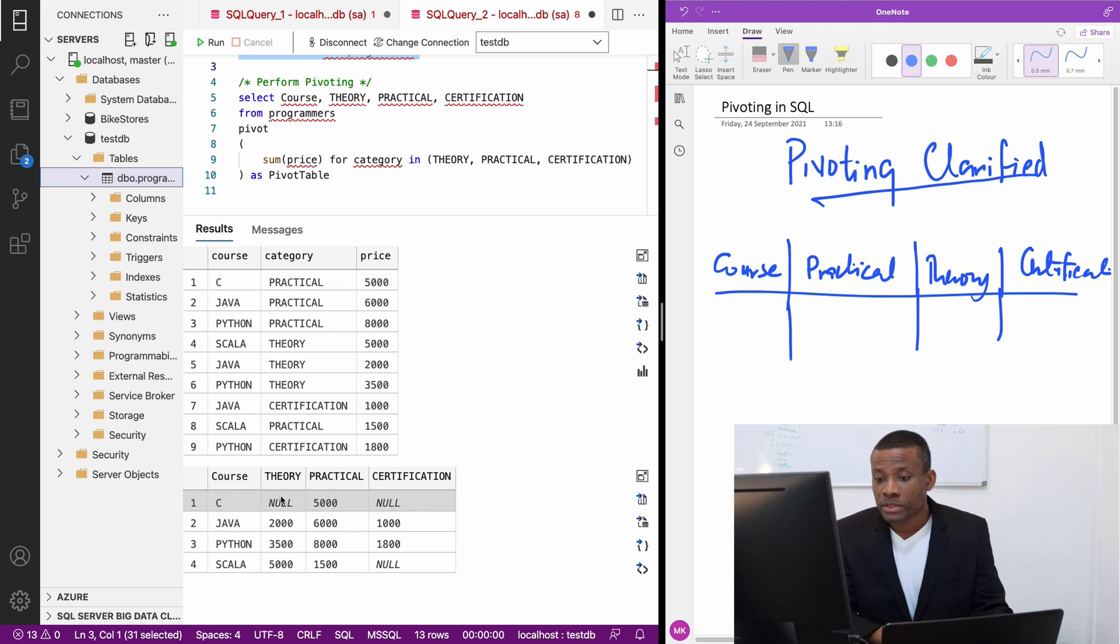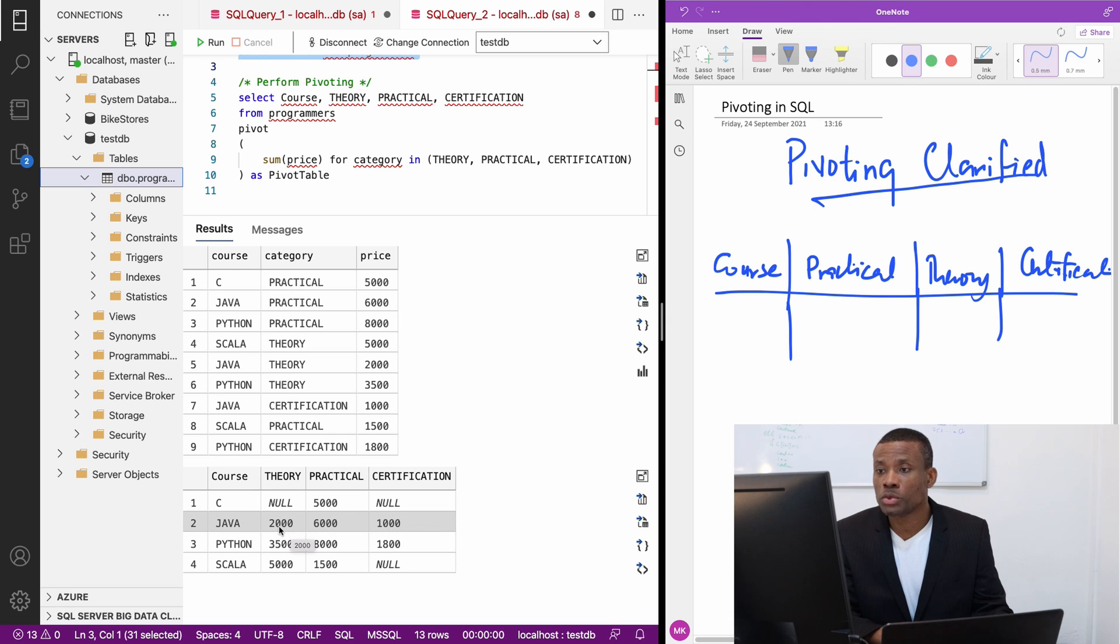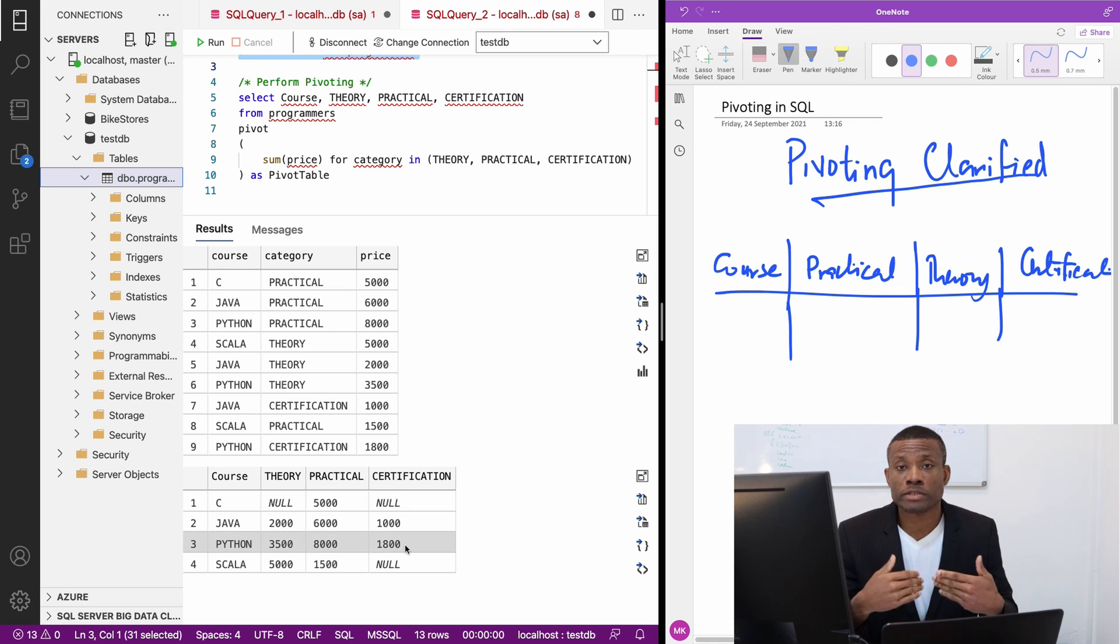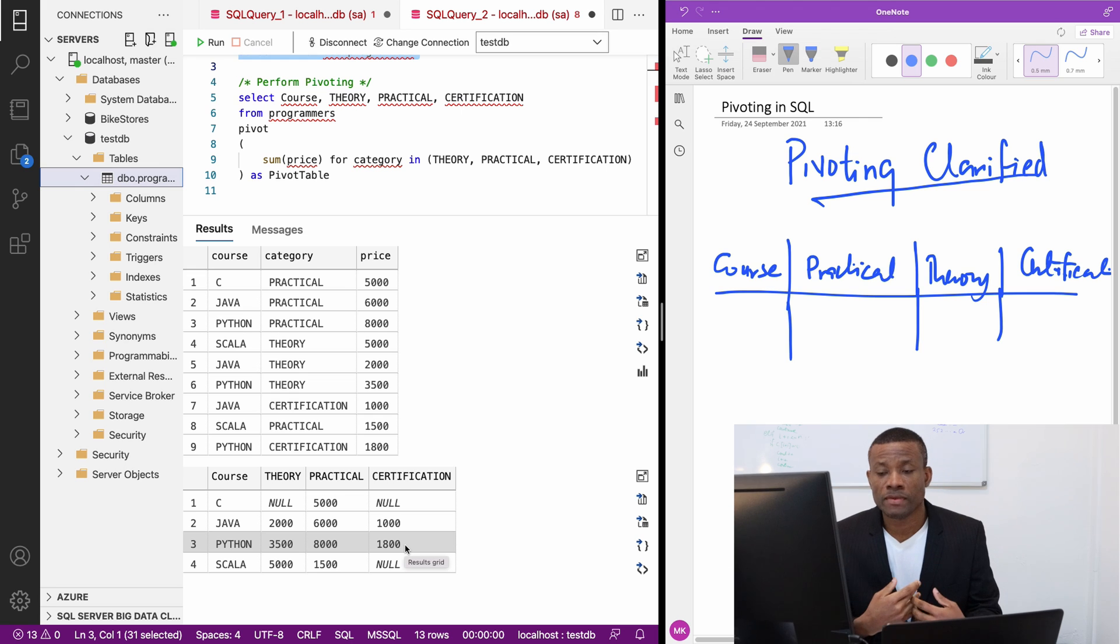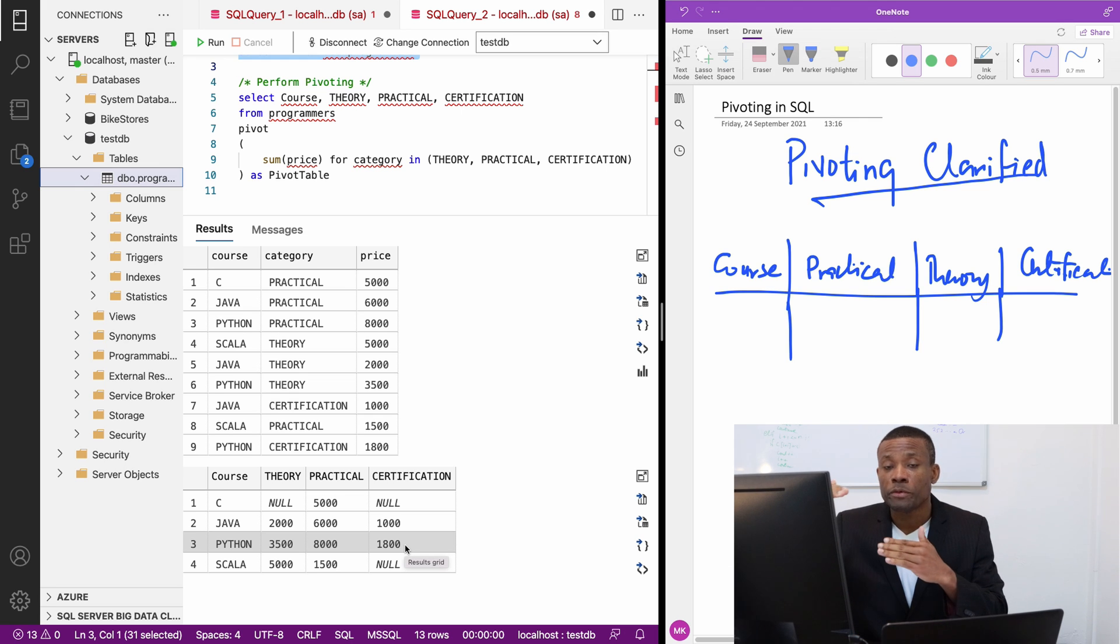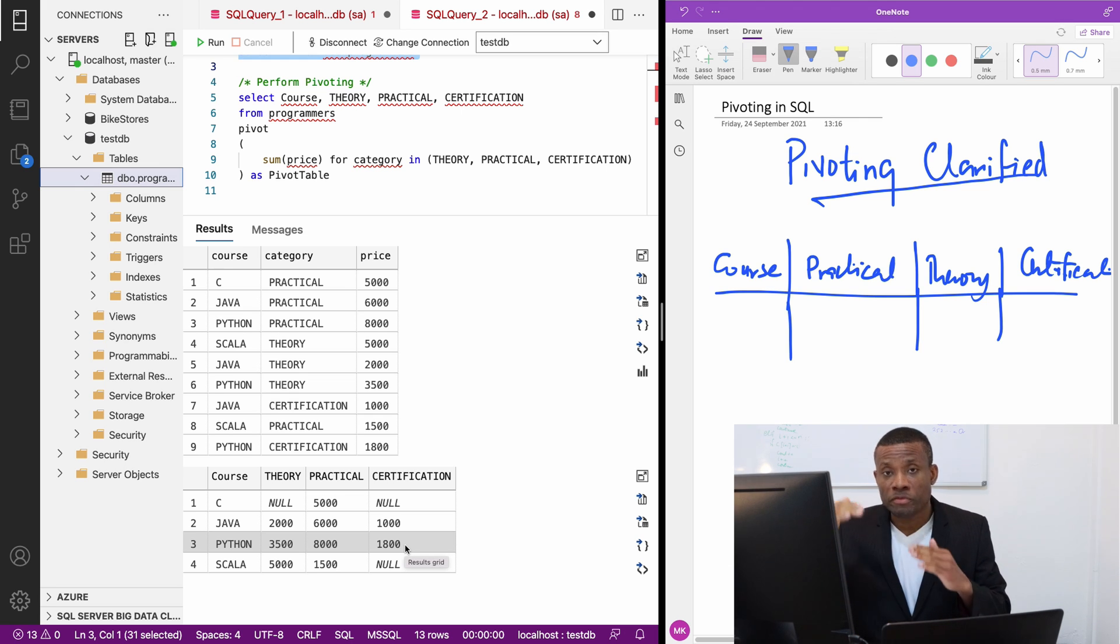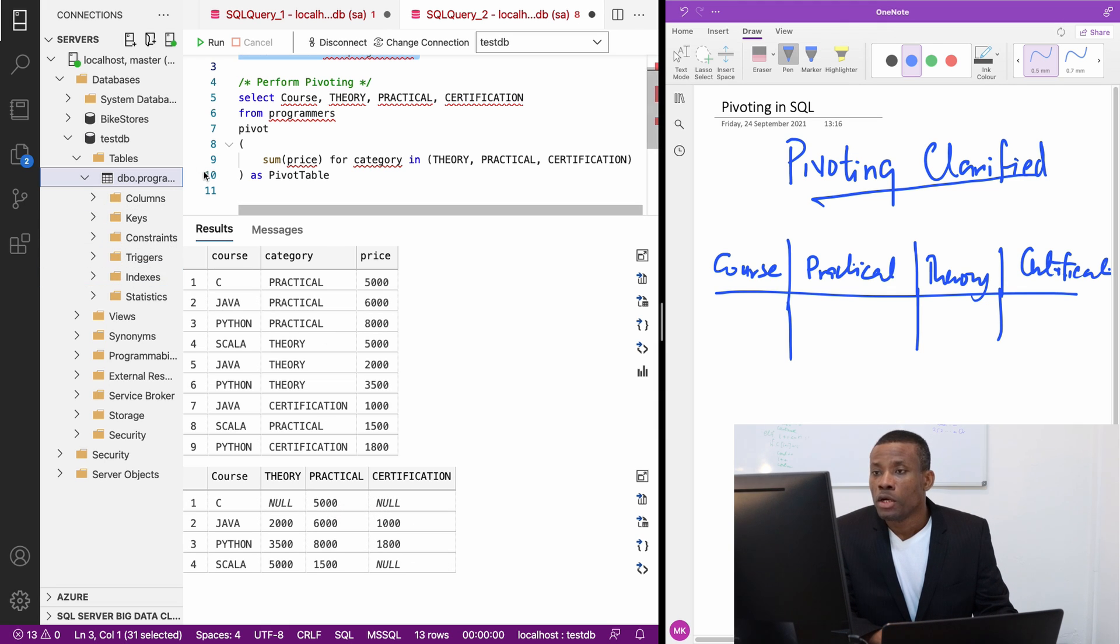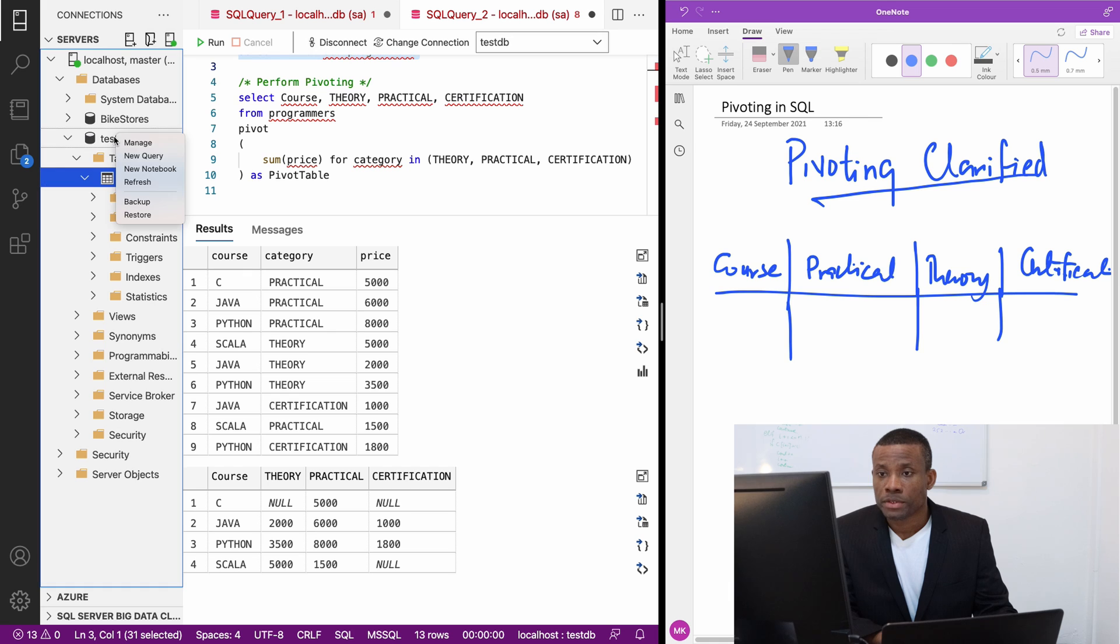For the Java theory, the total cost for the Java theory is $2,000. The total cost for the practical and the total cost for the certification. This may be the record of several students, so you want to find out the total all these students have paid. I'm going to start a new query now.